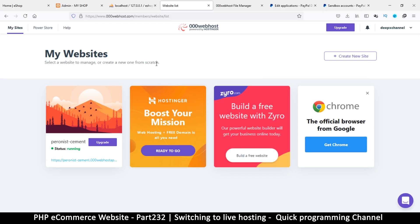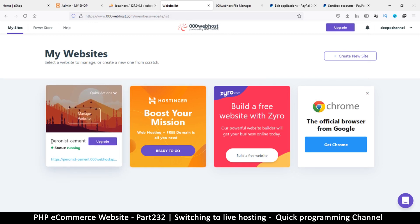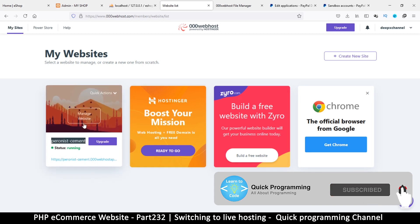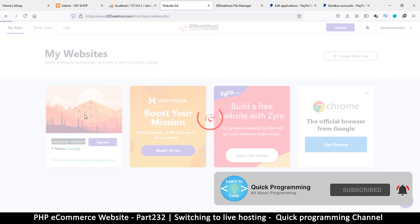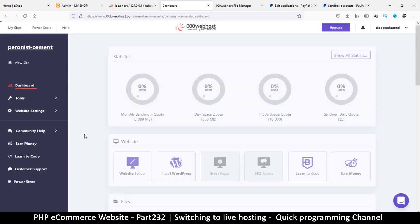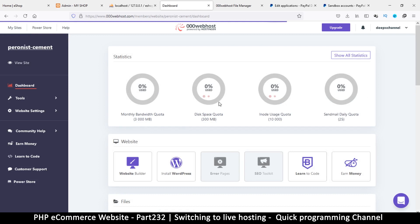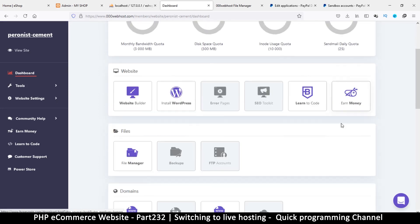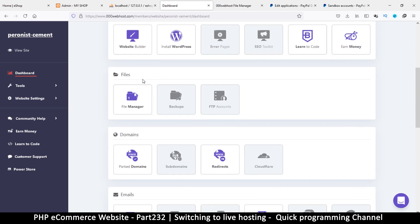Hello and welcome back. Now that you've hopefully created an account with this hosting service and have your free website, I didn't give mine a name — it was auto-named something like 'some cement,' probably advertising. This is the link to my website. I'll click 'Manage Website,' which takes me to the dashboard. We have statistics, website builder, WordPress install, etc., but what we're interested in is the File Manager.